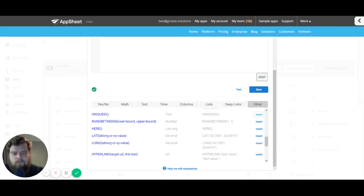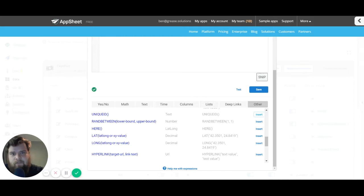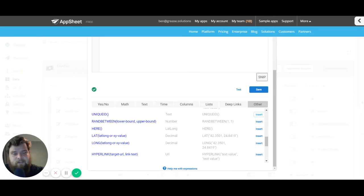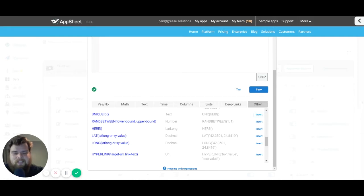We're not going to go over a detailed explanation of each expression, but if there are any expressions you'd like a detailed video on, let us know in the comments below and we'll get to it as soon as possible.